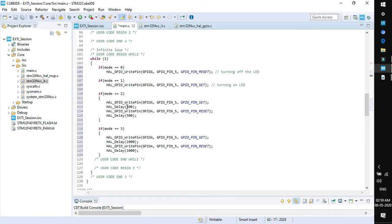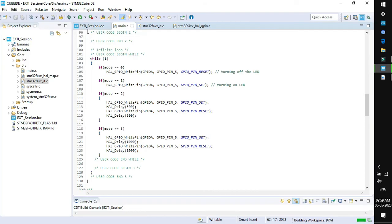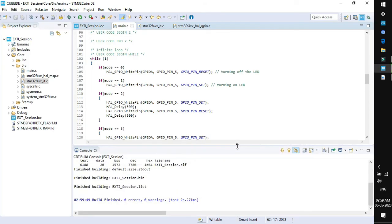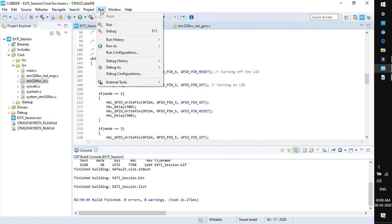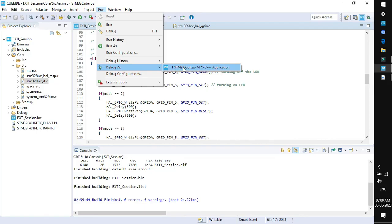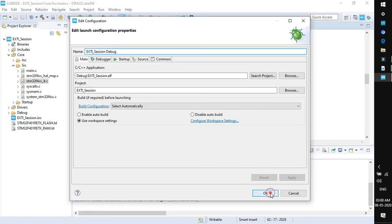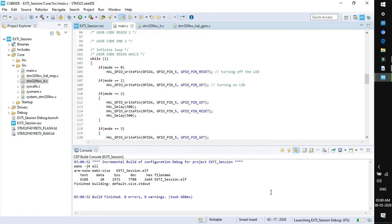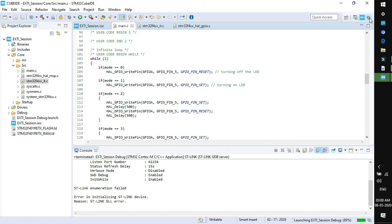We are done with the code. Just go to project, click build all, and you will see the build is finished with zero errors and zero warnings. Now take the target board, connect it to the system, go to run, debug as STM32 Cortex M C/C++ application. The configuration window opens, click OK.